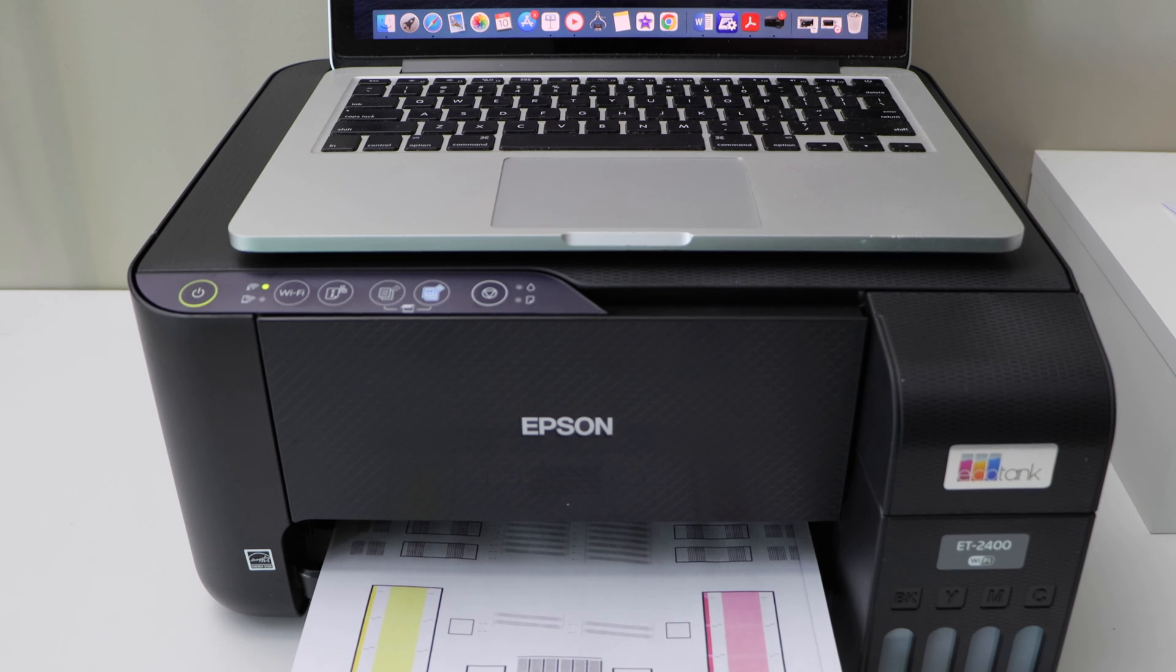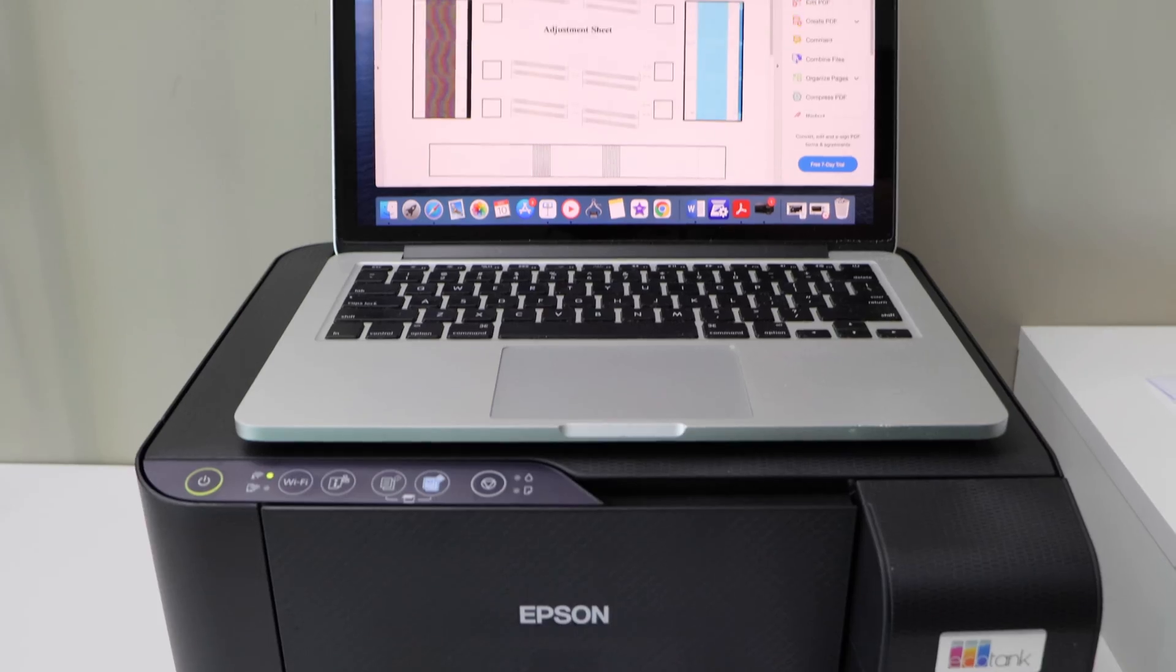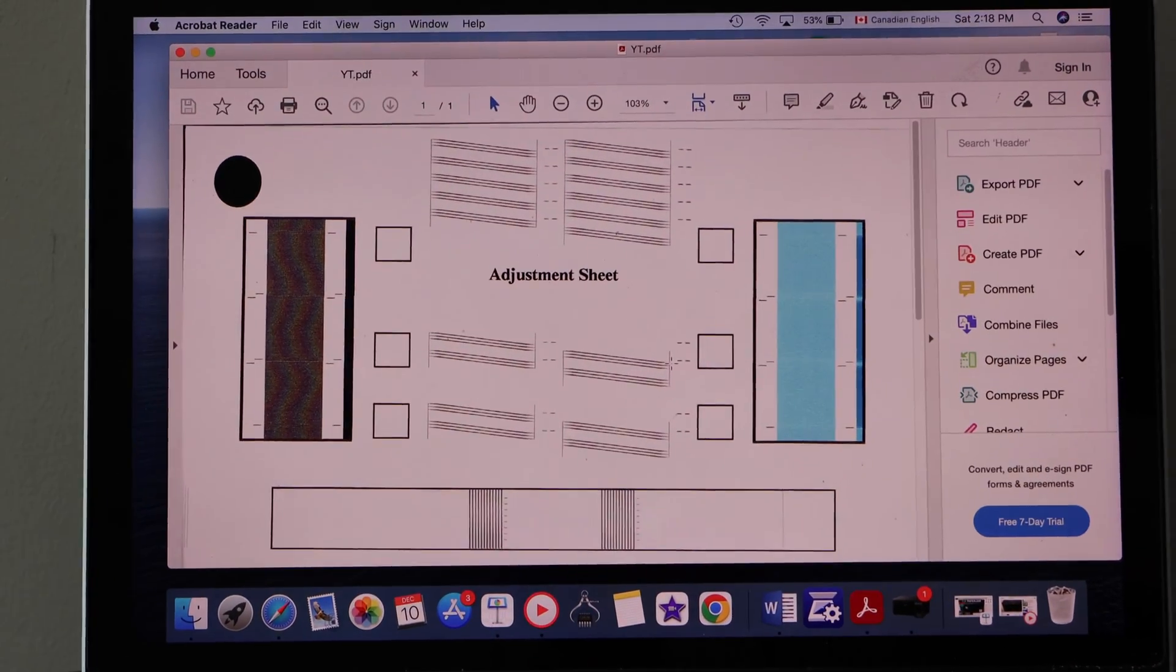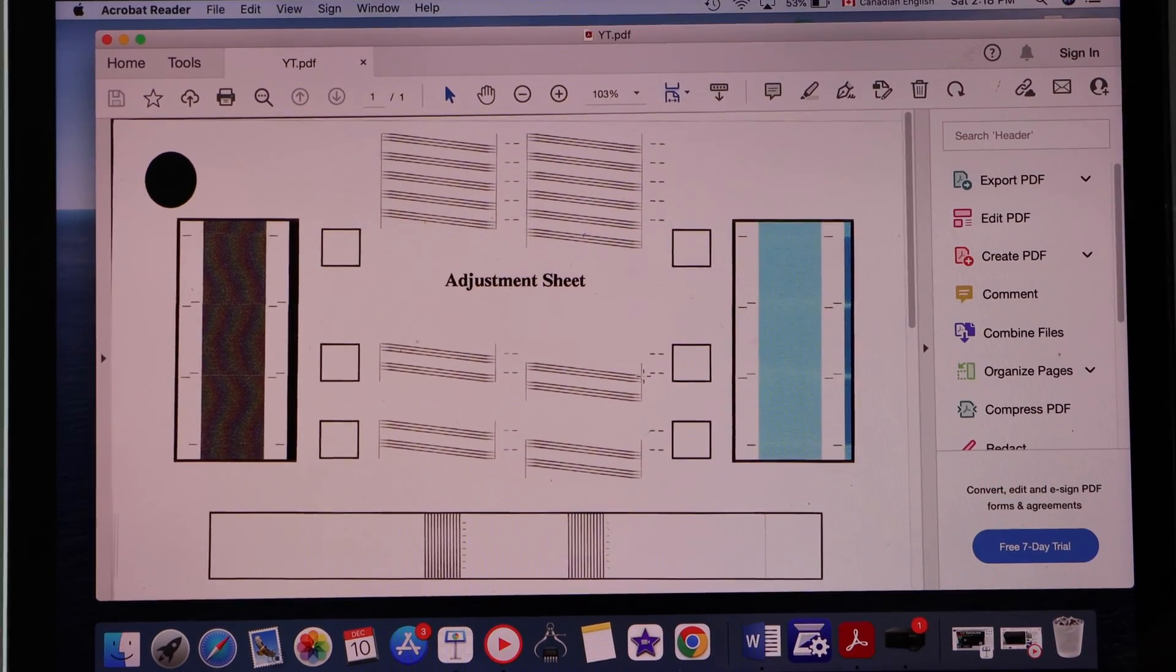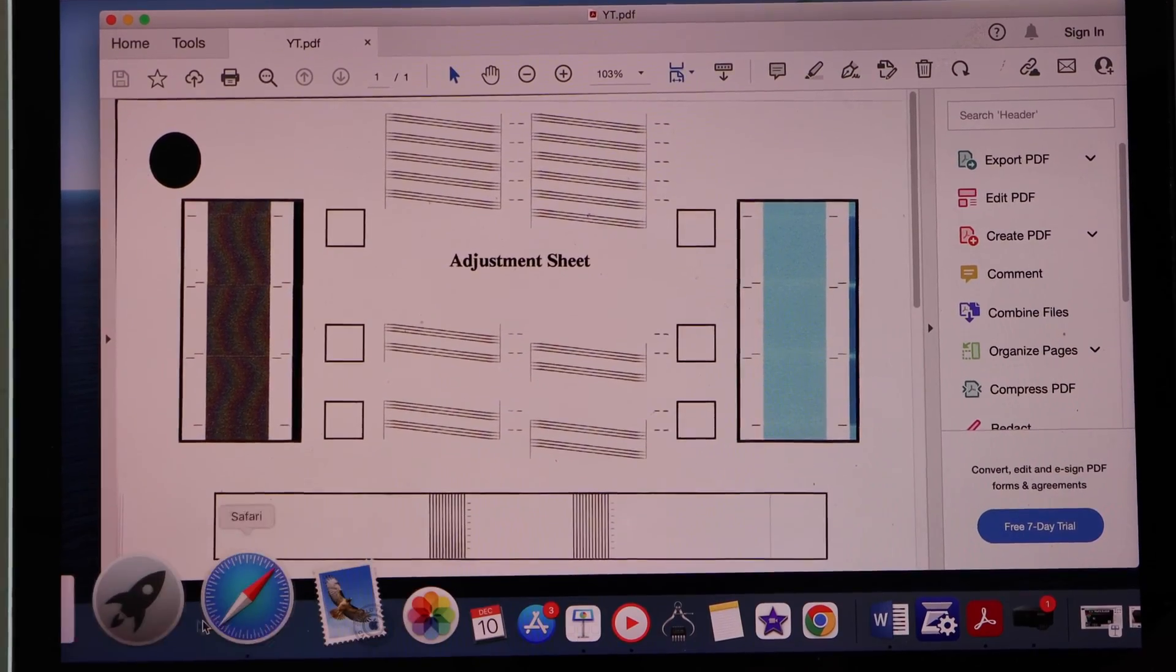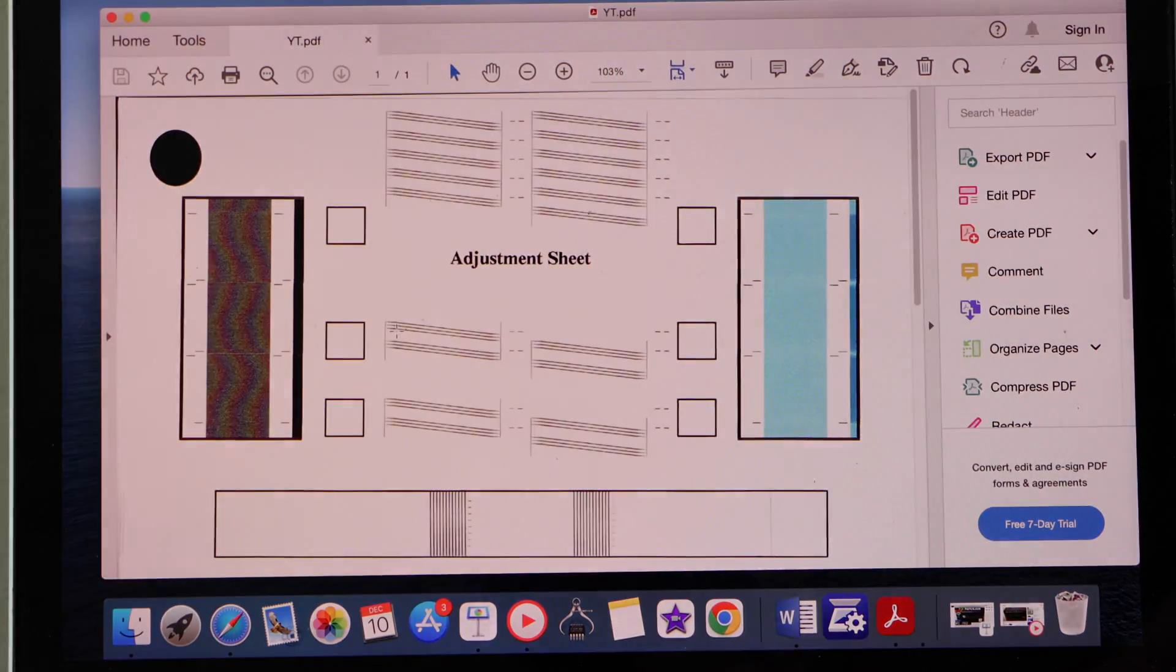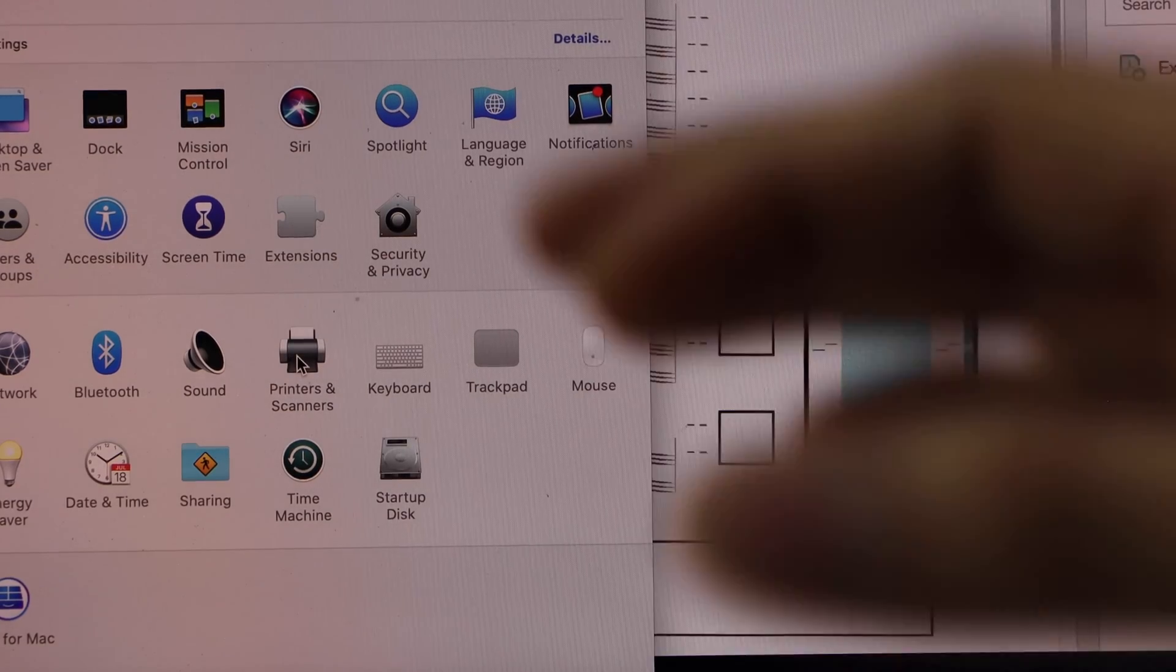Let's do the scanning. For that, we have to go to the screen again and we need to open the scanner. So go to system preferences and select printers and scanners.